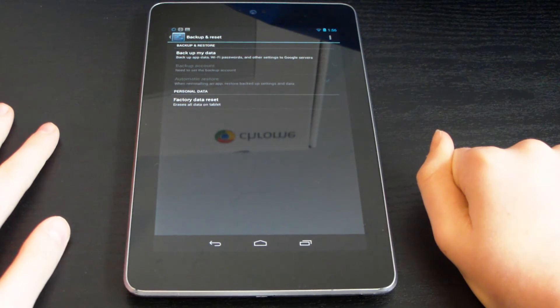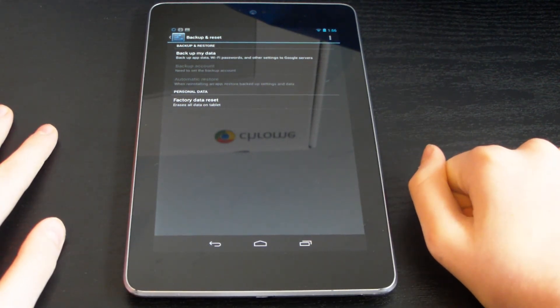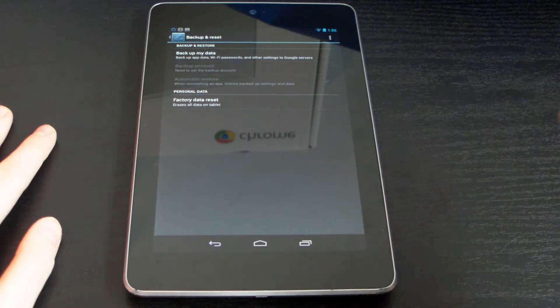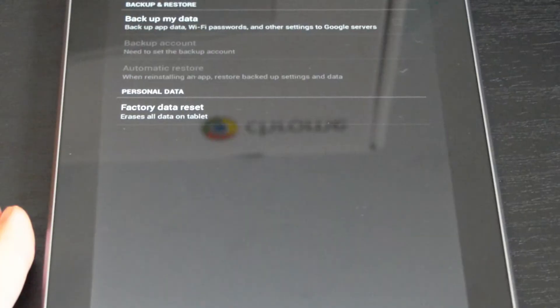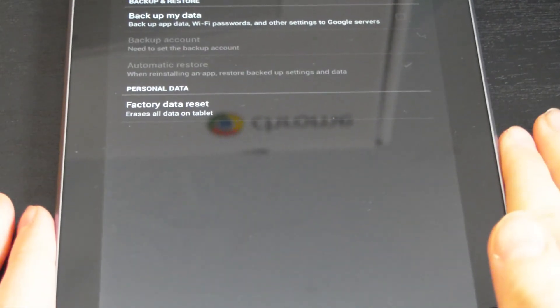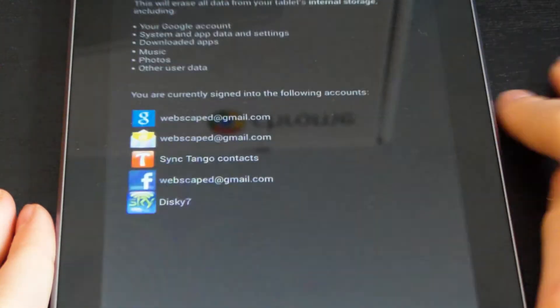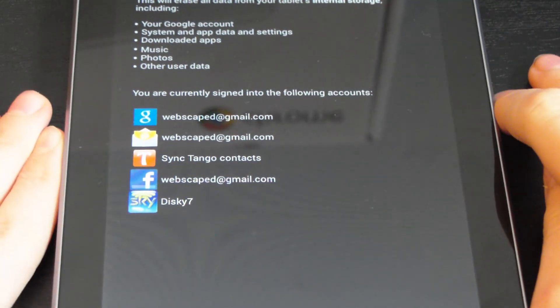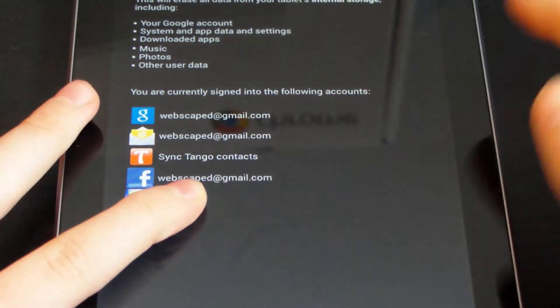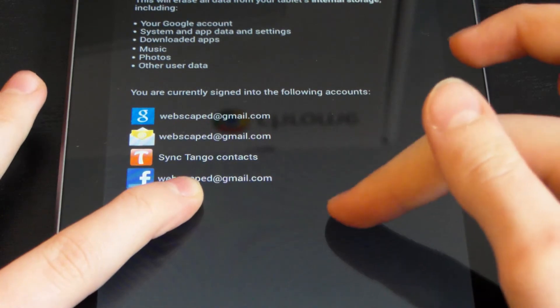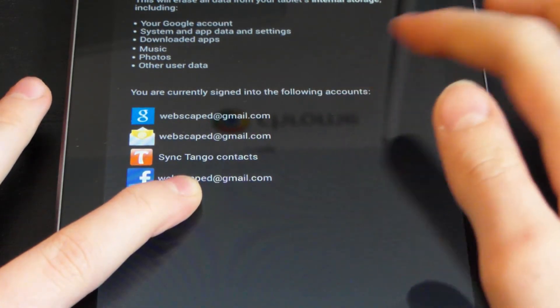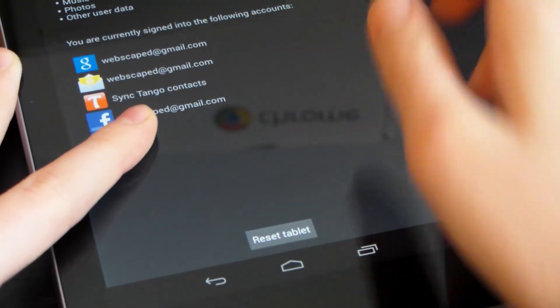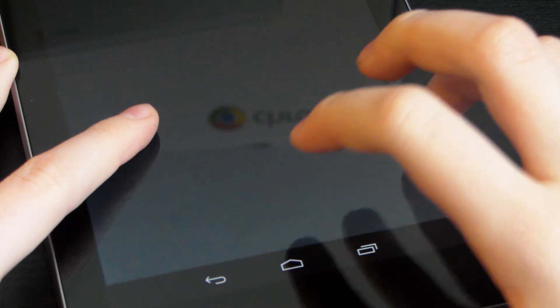So let's reset and I'll show you how to do that now. Welcome back. Now what you're going to do is click factory data reset. Everything that you have on here is going to get rid of completely, so you just click reset tablet.